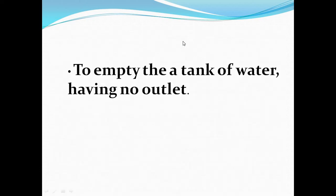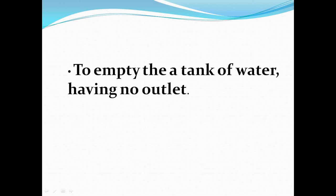Next, consider a tank of water having no outlet. This means we have a tank where there is no outlet available.